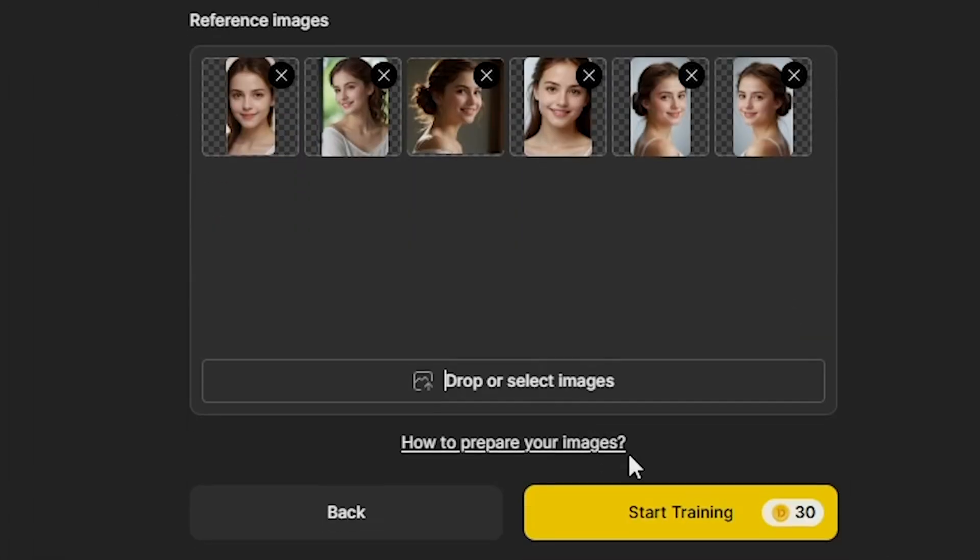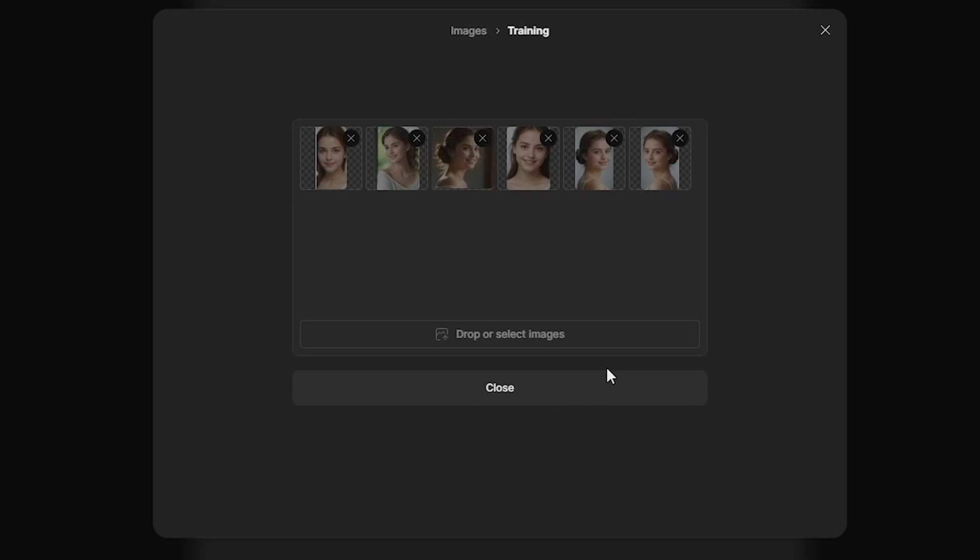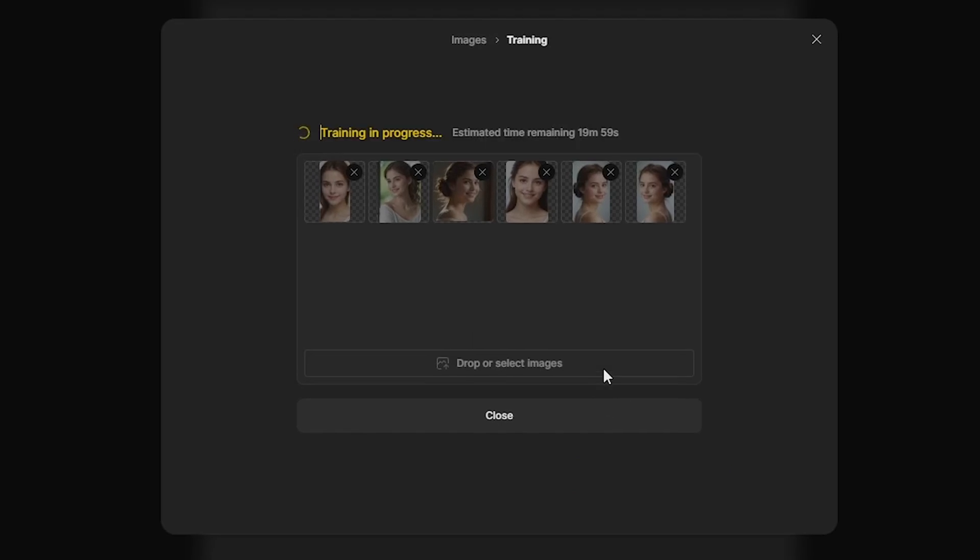Once all the images are uploaded, click Start Training. Now the AI will begin training your character using those images. Please be patient. It typically takes around 20 minutes to complete the training process. So, go grab a coffee, and by the time you're back, your character should be fully trained and ready to use.